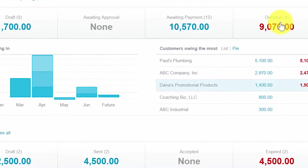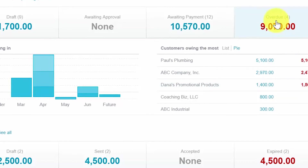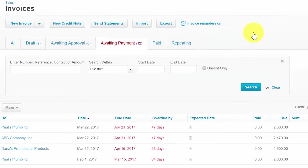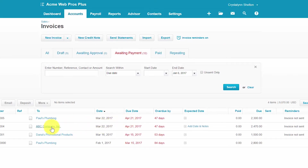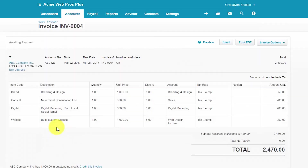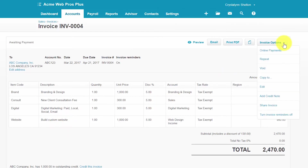To modify an invoice, go ahead and click on the group that the invoice falls into, and then from that screen click on the invoice that you want to make changes to. Anywhere in the row will allow the invoice to display. Once you do that, you'll see the invoice options listed here. Let's talk about each of these.